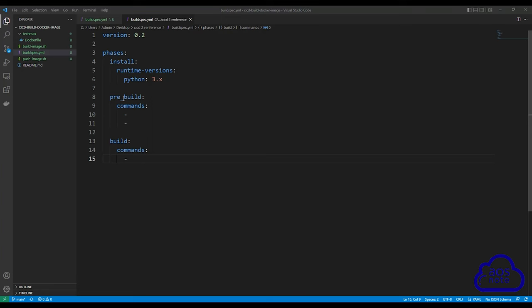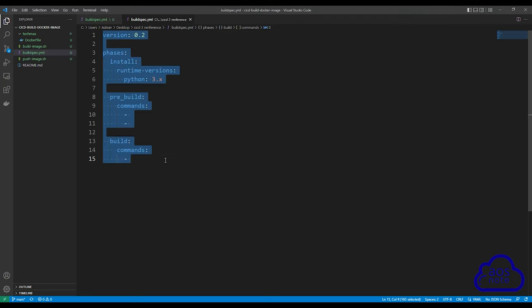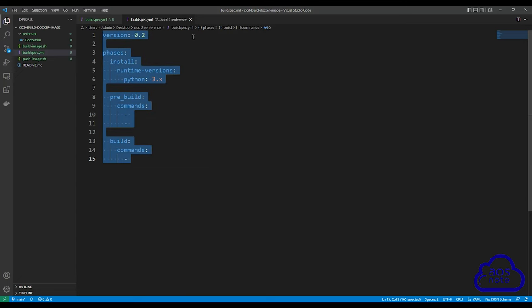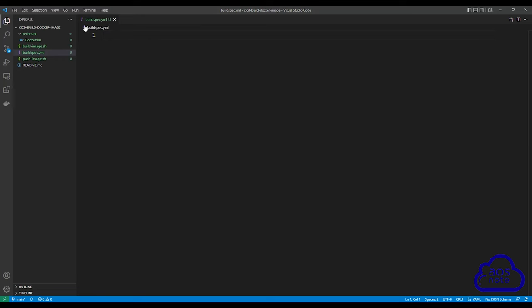The next phase is the pre-build phase, where we will list all the commands we want to run to build our Docker image. Once we have built our Docker image, we move to the build phase, where we will push the Docker image to Docker Hub. Select everything in this reference file, copy it, then close it. In your buildspec.yml file, paste it in there.